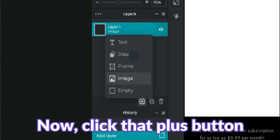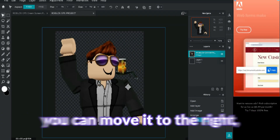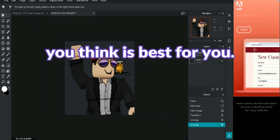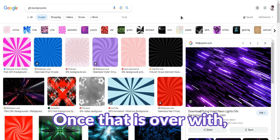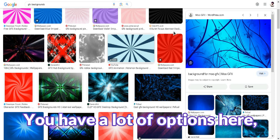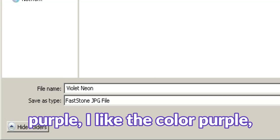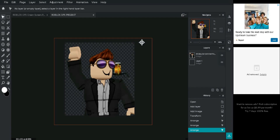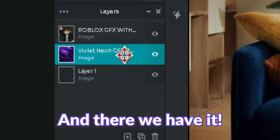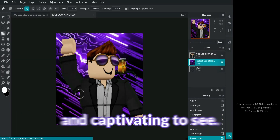Now click that plus button and add your character. Adjust it accordingly if you like — you can move it to the right or to the left, but most importantly, whatever you think is best for you. Once that is over with, open a new tab and search GFX backgrounds. You have a lot of options here, just whichever you like. As for me, I chose the color purple — I like the color purple. Downloading the image, then switching to the Pixlr tab again and adding the background using the plus icon. And there we have it. Editing the background using a liquify tool so it looks fluid and captivating.